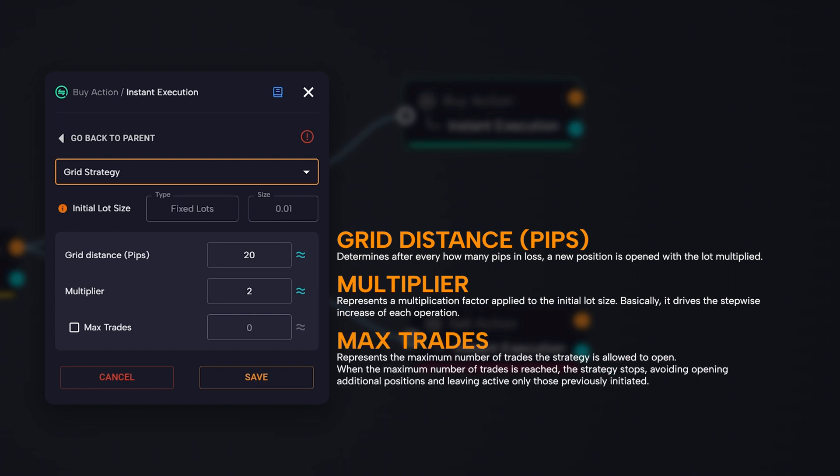The max trades parameter represents the maximum number of trades the strategy is allowed to open. When the maximum number of trades is reached, the strategy stops, avoiding opening additional positions and leaving active only those previously initiated. This stops the grid process, with no new trades and keeping only the positions currently in progress.